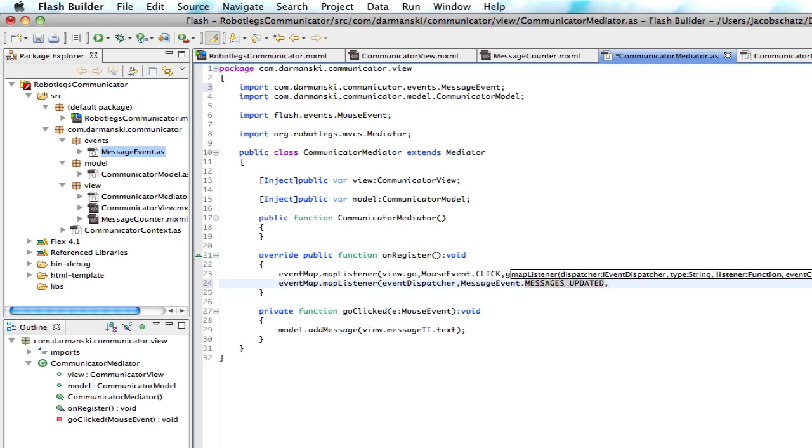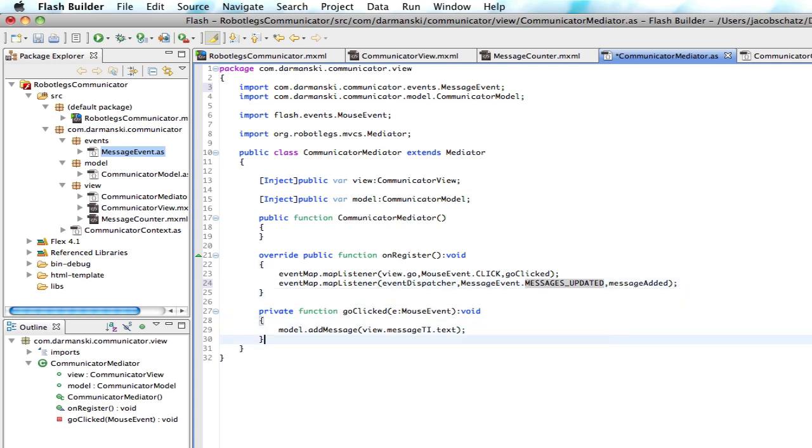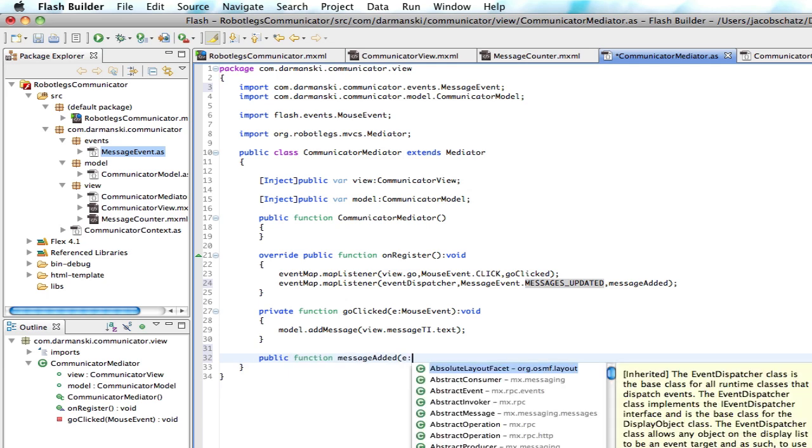And then you're going to call message added once that message is updated. And at this point, we can update our text area however we want to do that.